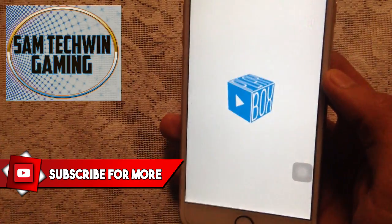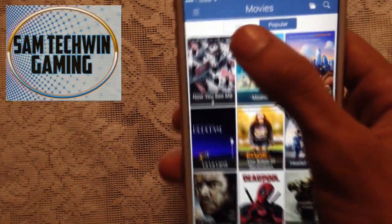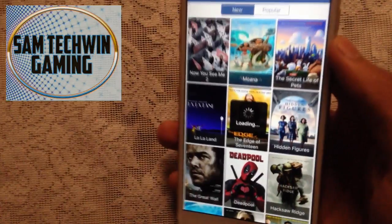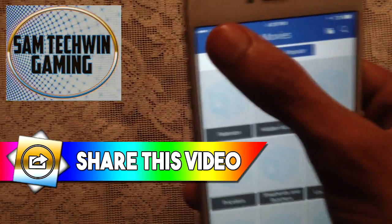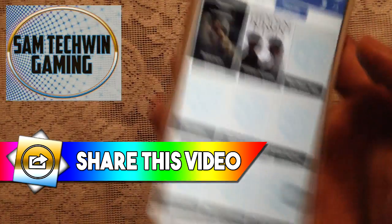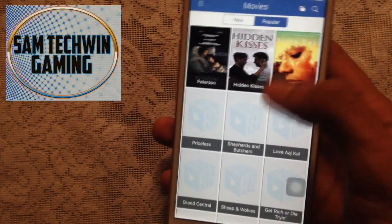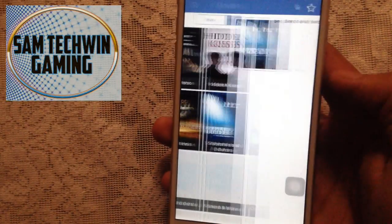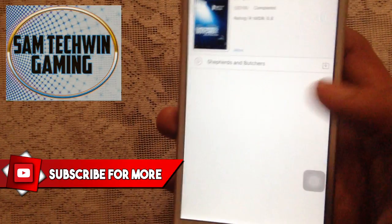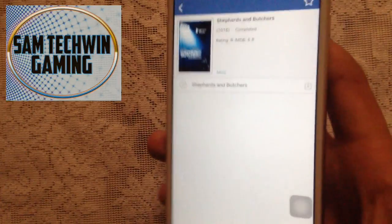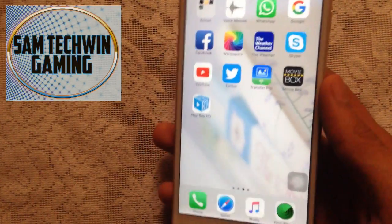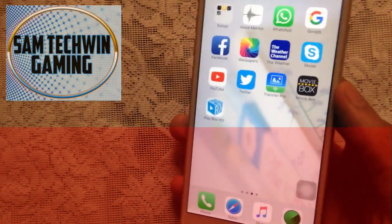Now let's launch PlayBox HD. You'll find your popular movies here, as well as new arrivals, TV shows, cartoons, anime, and more. For any movie you choose, you get a play button and a download button — so you can both stream and download. Both MovieBox and PlayBox HD are working perfectly fine.